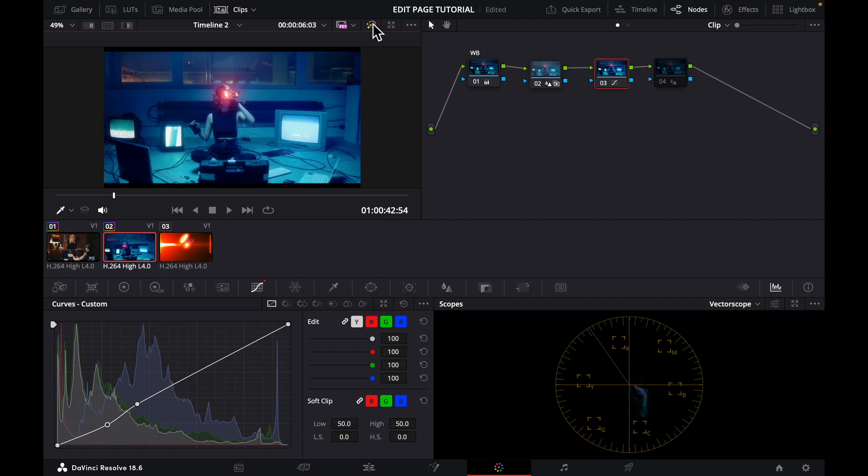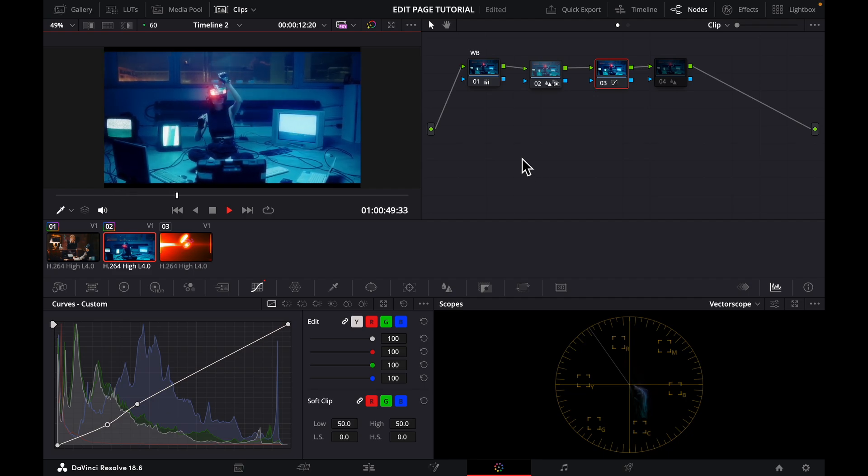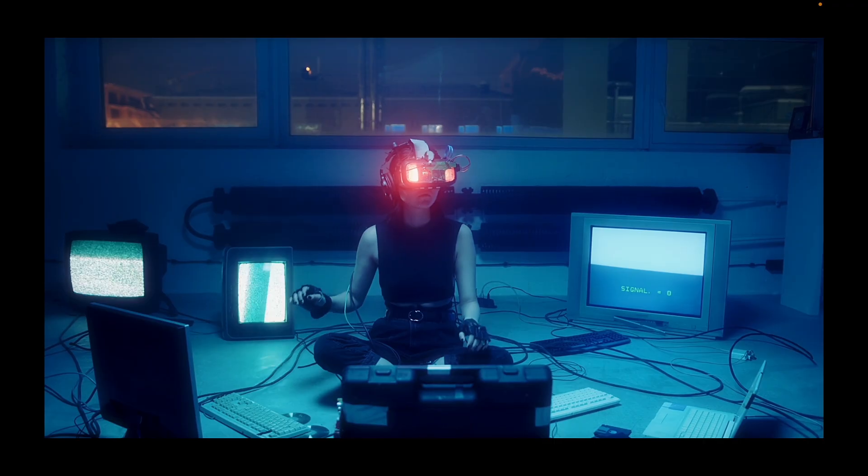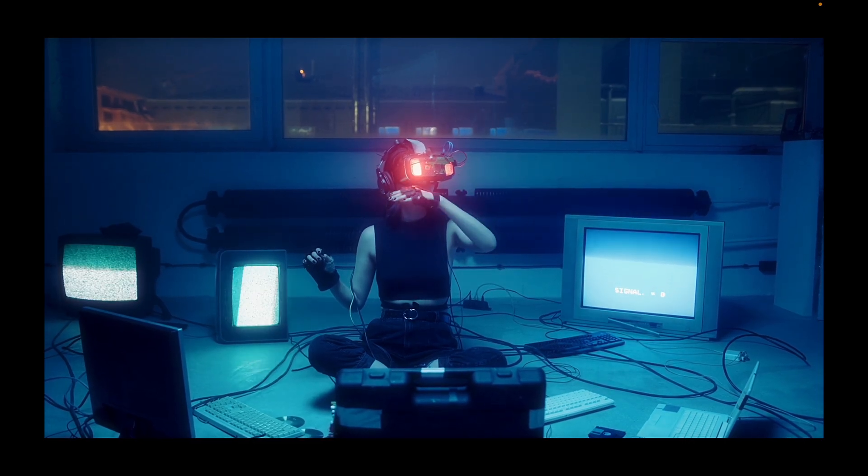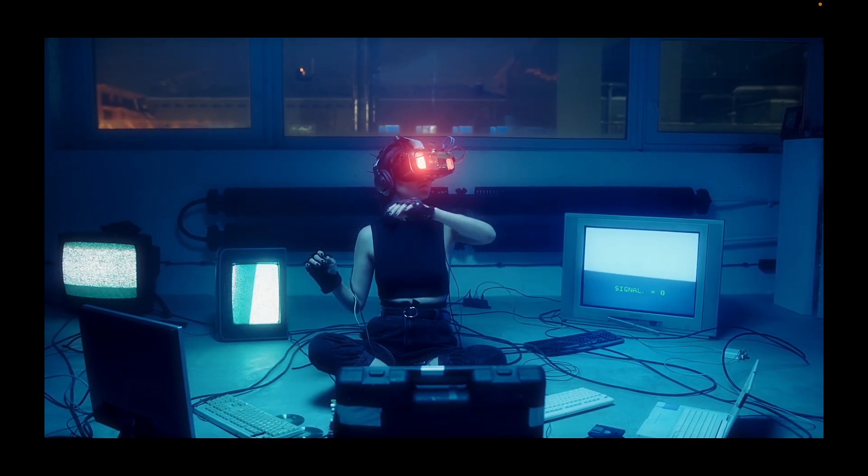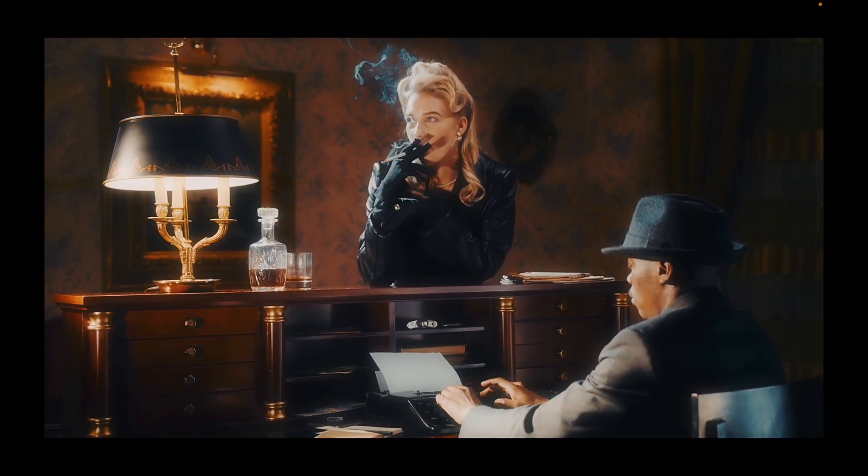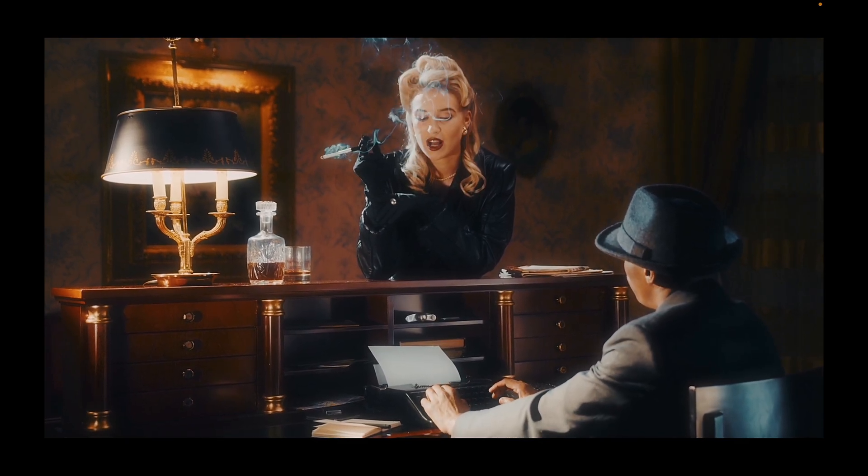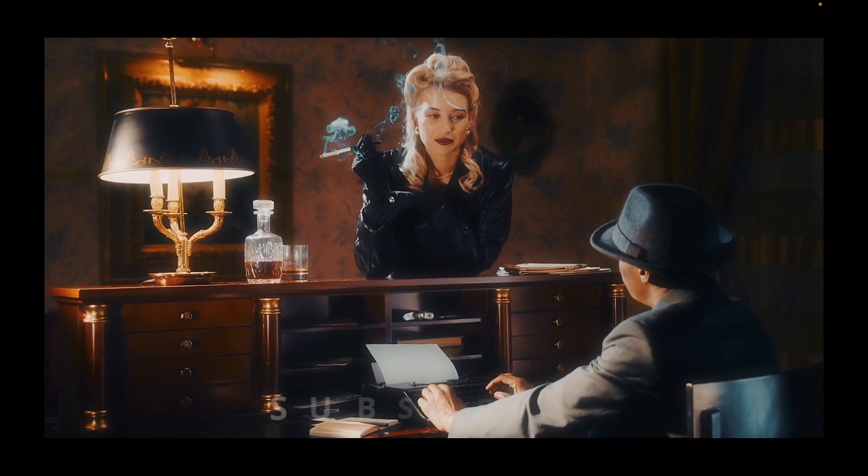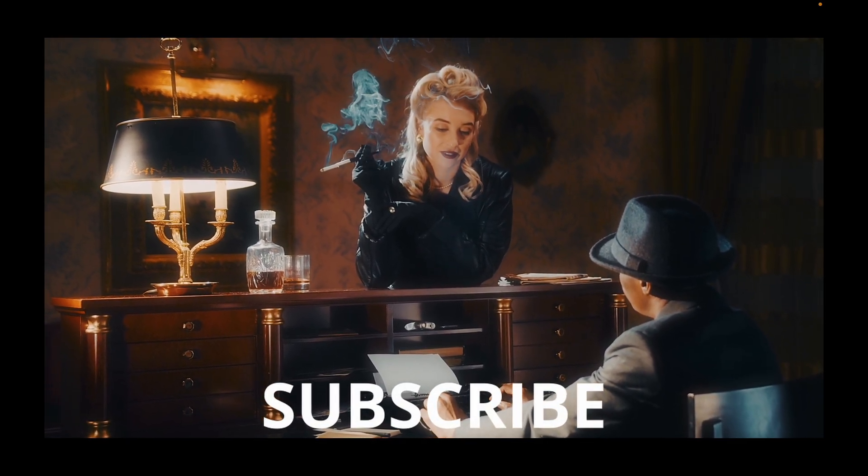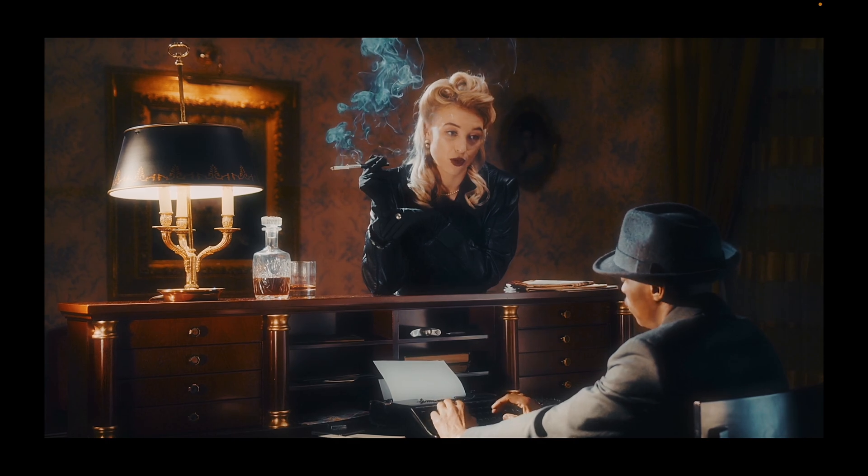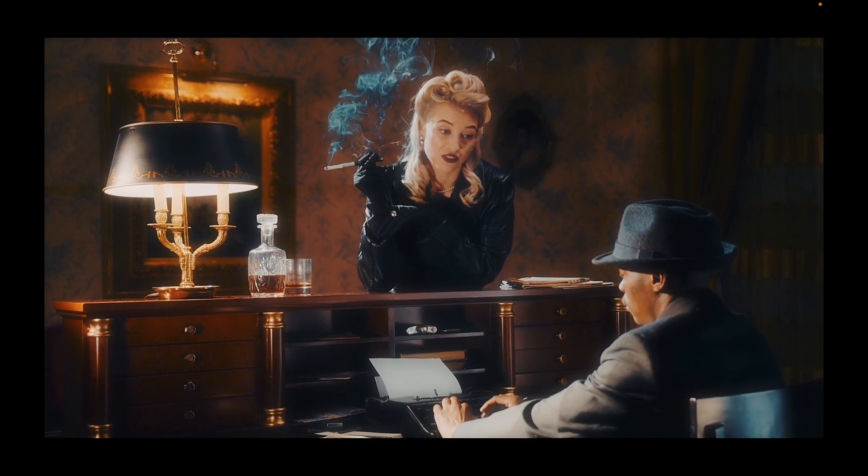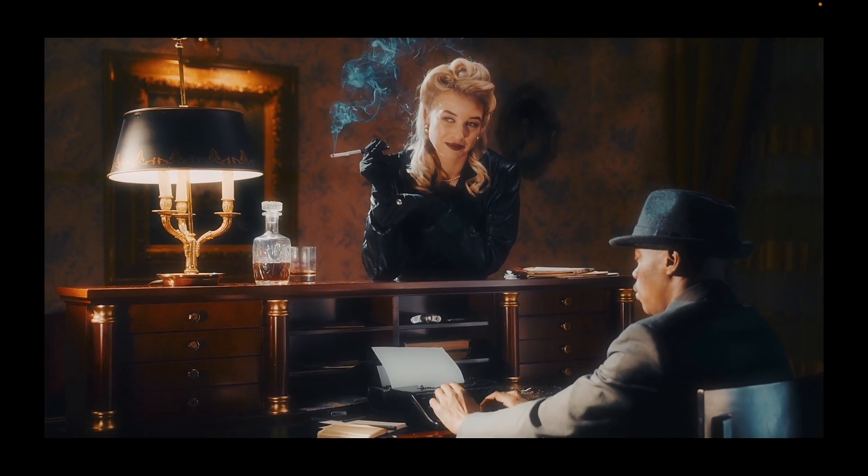So in case you don't have a Promist effect filter to use on set, with DaVinci Resolve you can always create a Promist effect and make your footage look good. So thank you very much. Please remember to subscribe to my YouTube channel and click the notification bell also. Thank you, see you in the next tutorial.